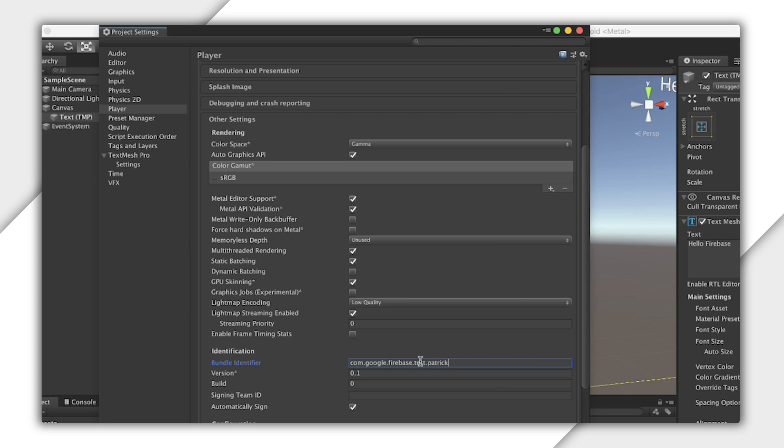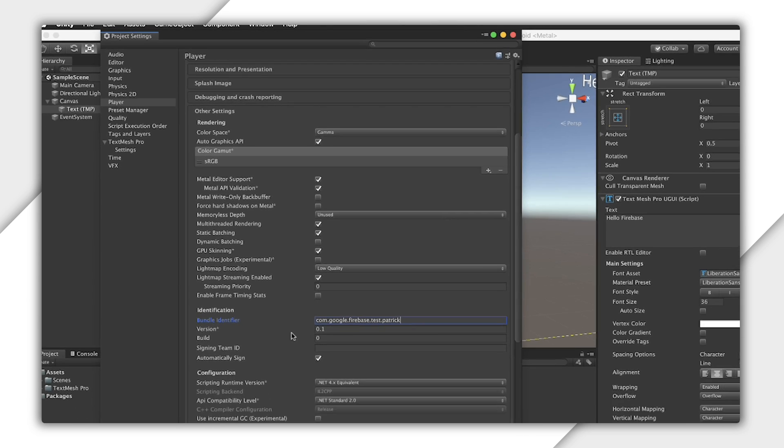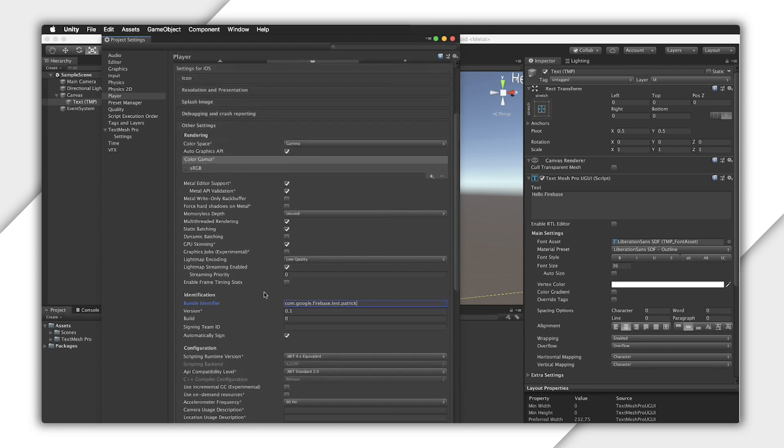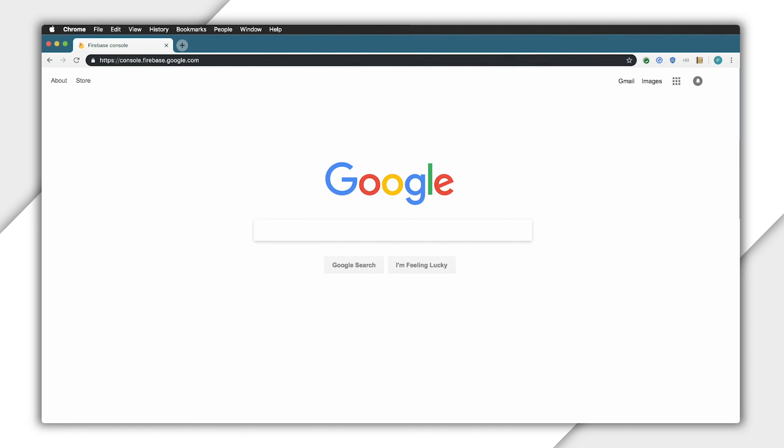Here, someone already used my Android package name as their iOS bundle identifier, so I have to find my own unique identifier. We're now ready to start setting up our project in the Firebase console.